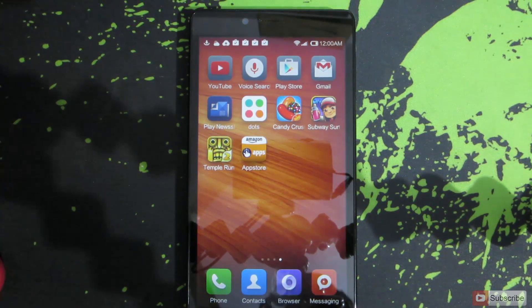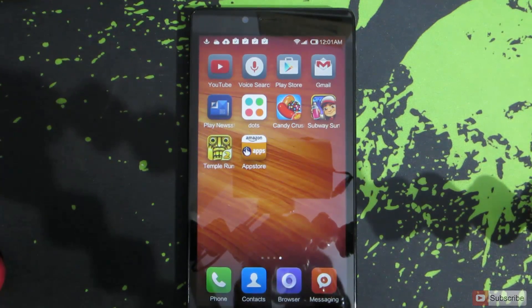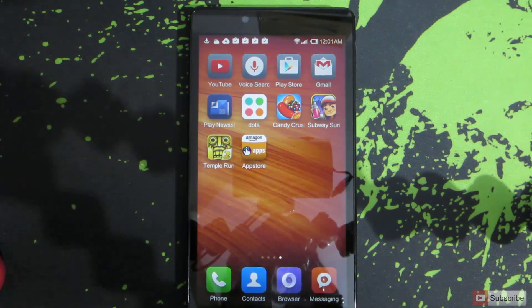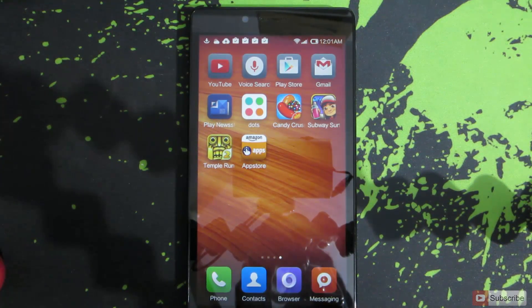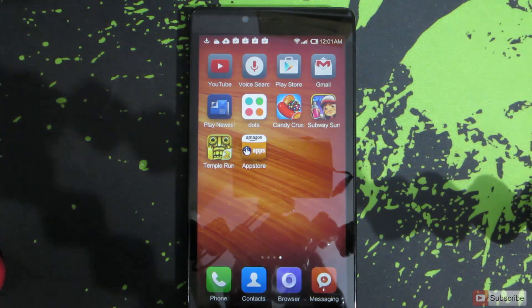For the demonstration, I used the Redmi Note 4G, but the process is similar for the Redmi 1S, MI3, MI4, and any other device that is running MIUI.